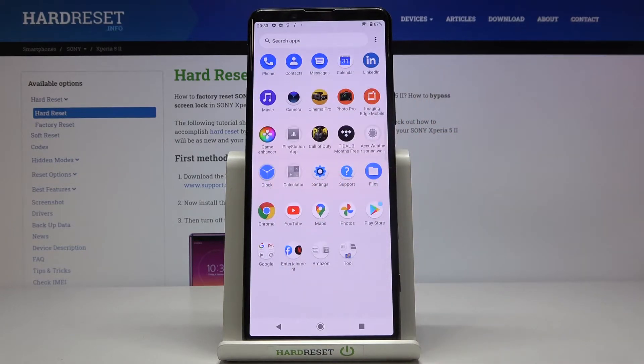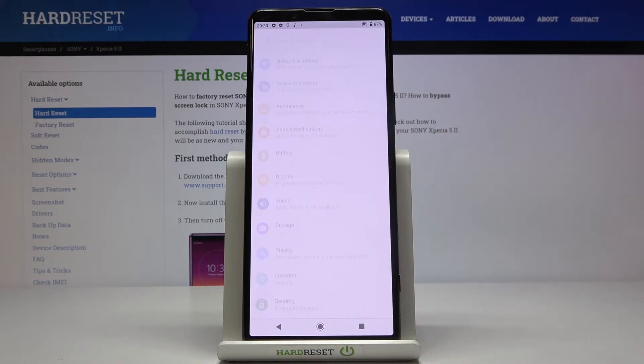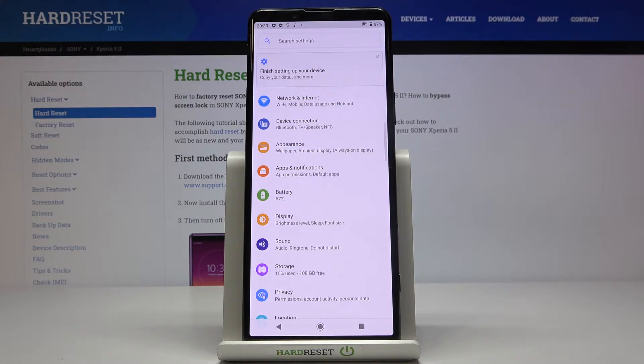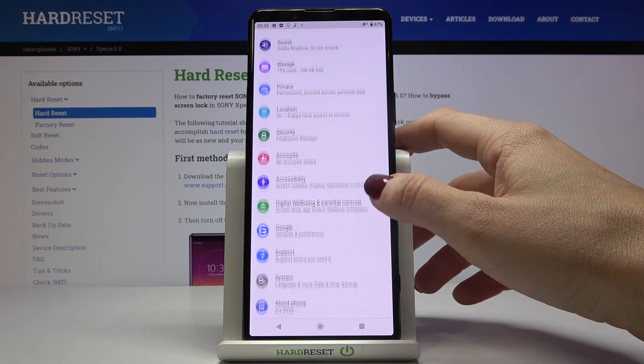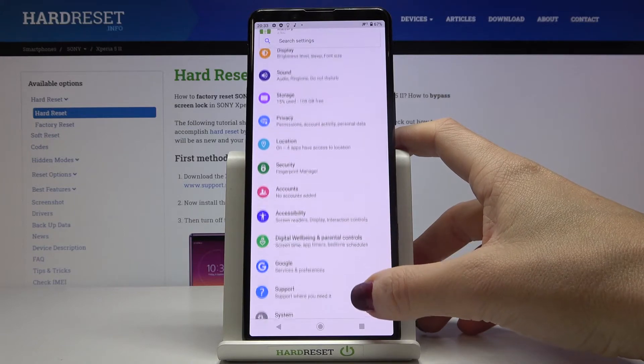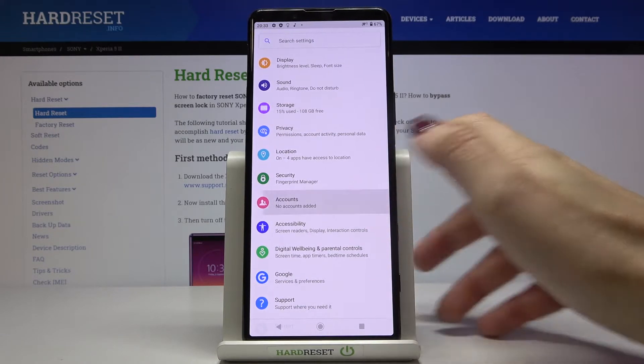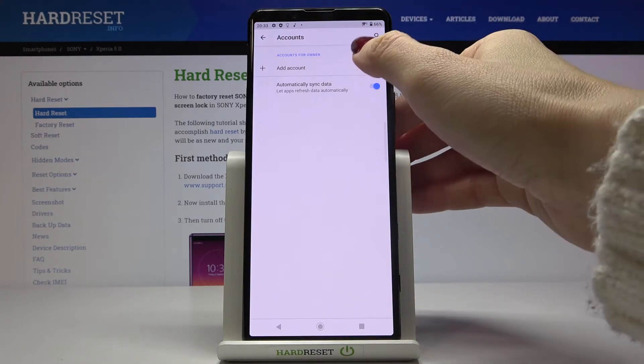First, you need to open the list of all apps and go to settings. Then reach Accounts right here and click on Add Account.